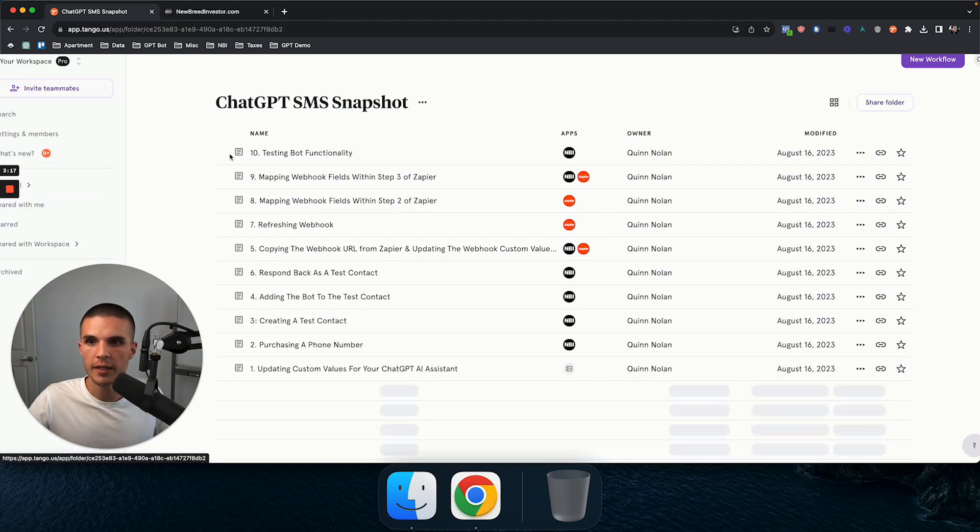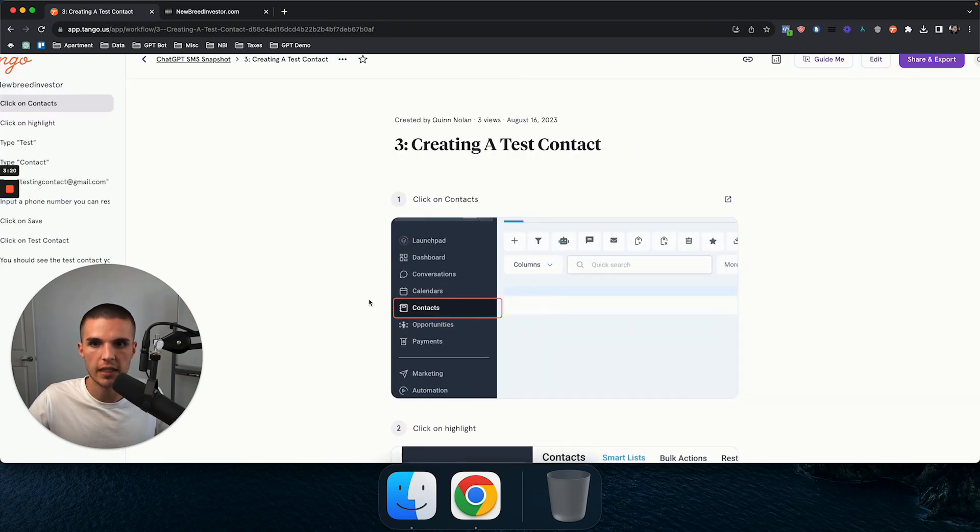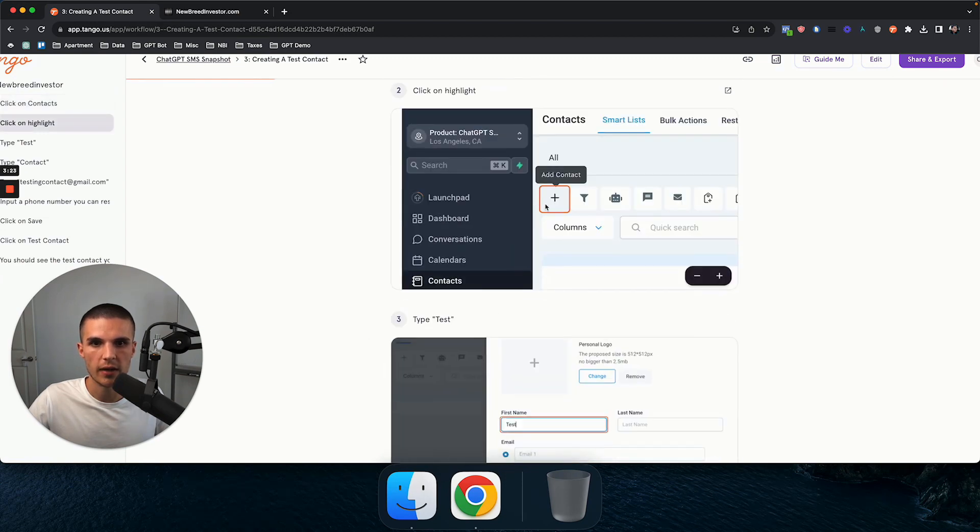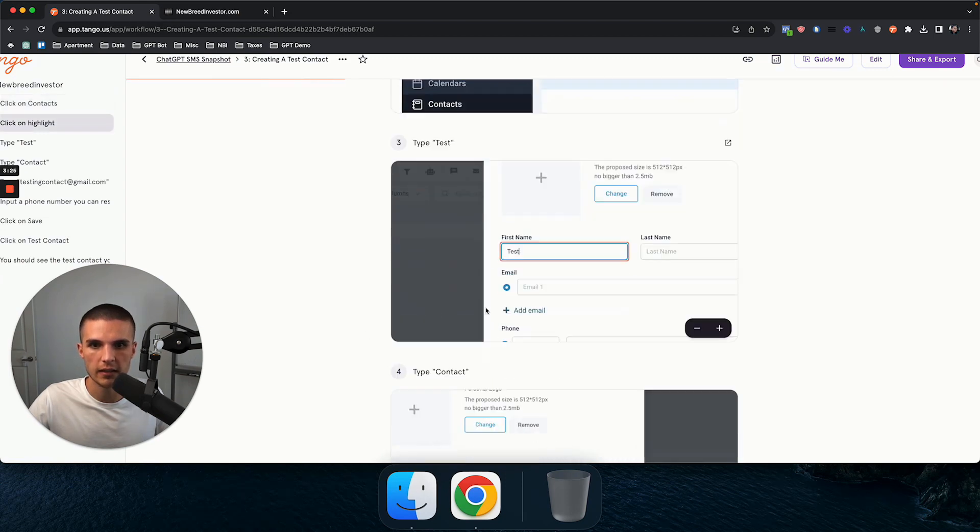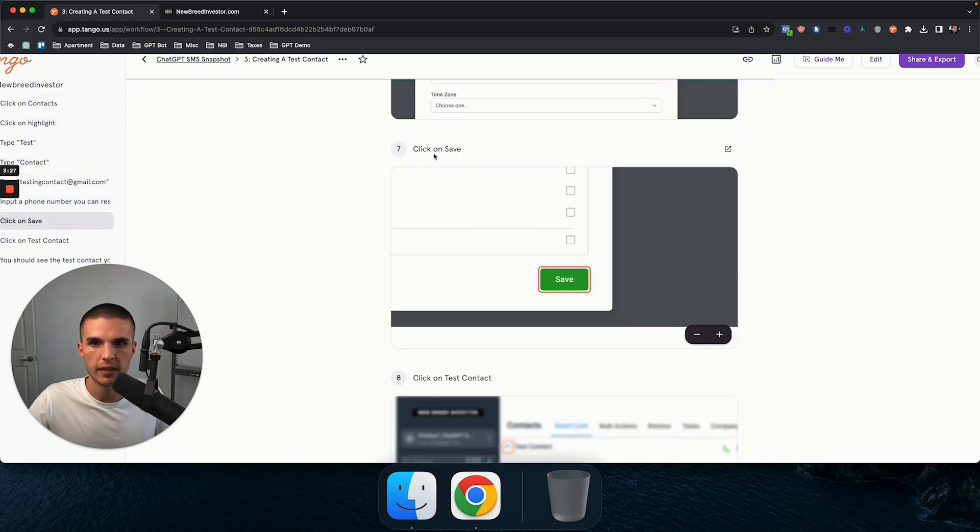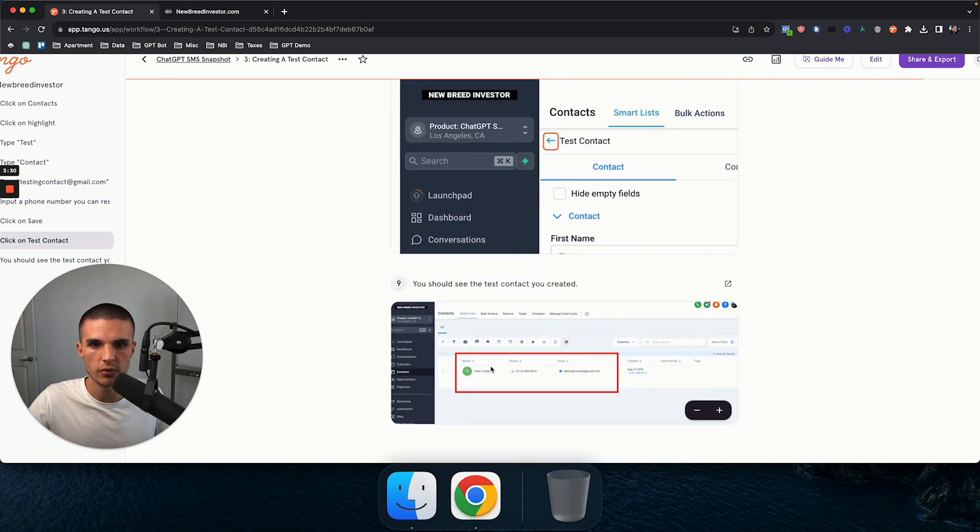And then you go to step three, and this is creating a test contact, clicking on contacts, adding a test contact, and by the end, you'll have a test contact loaded into your Go High Level sub account.